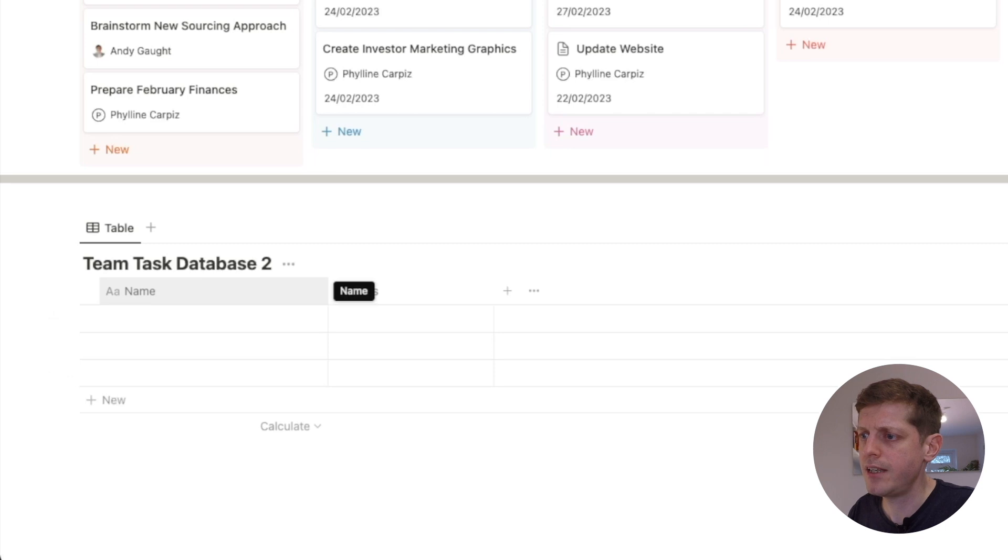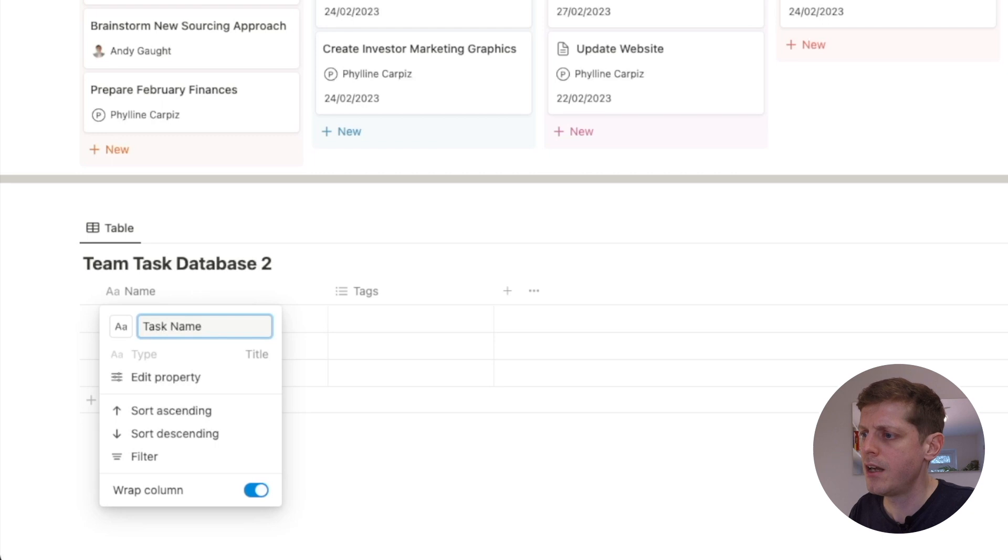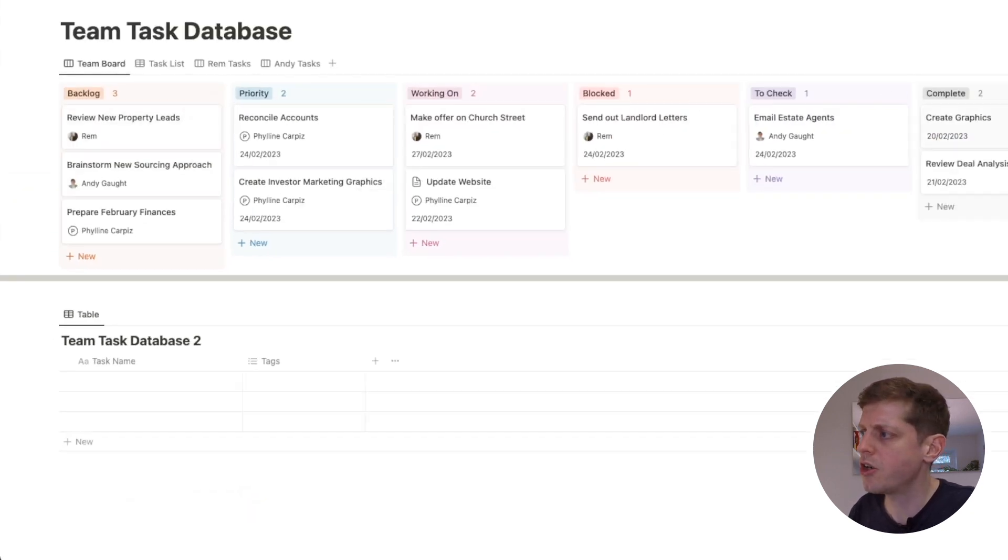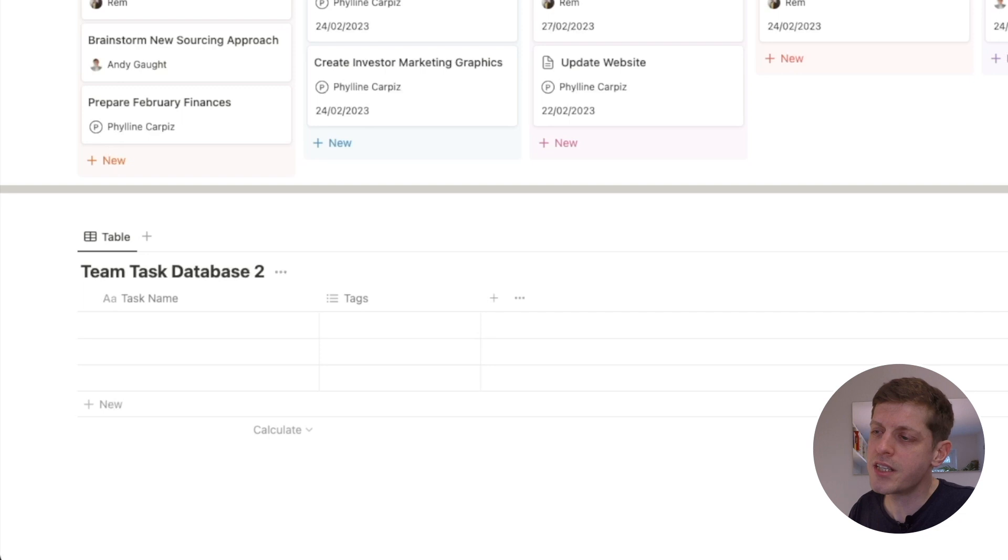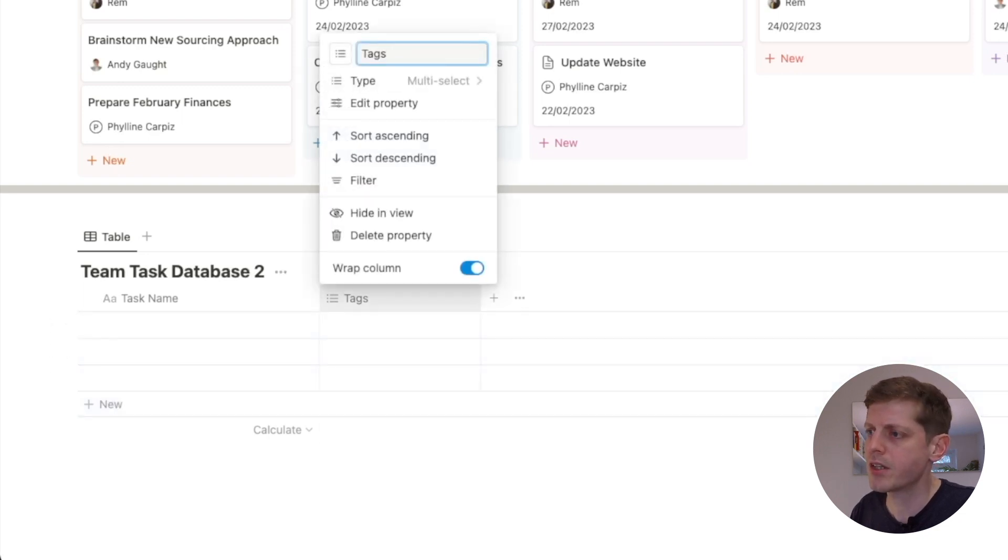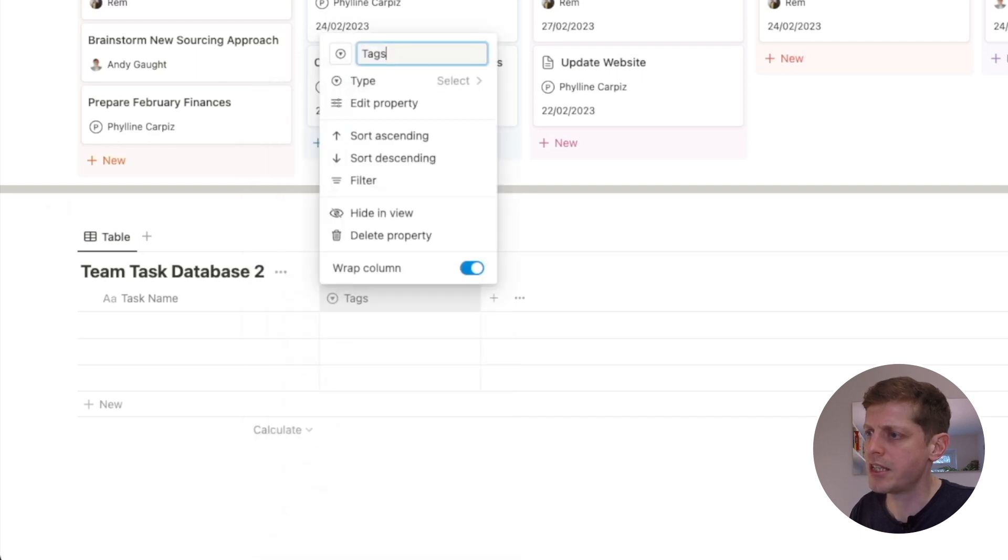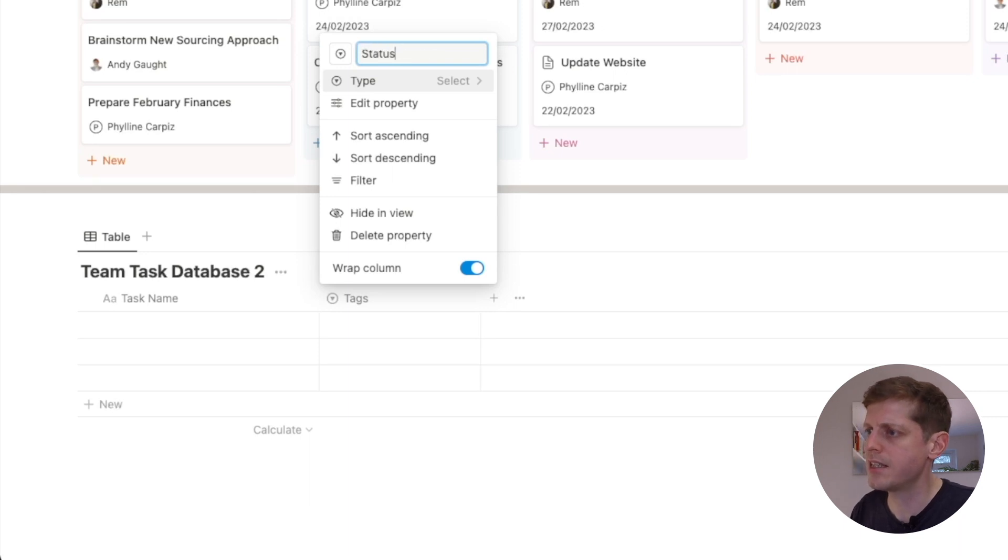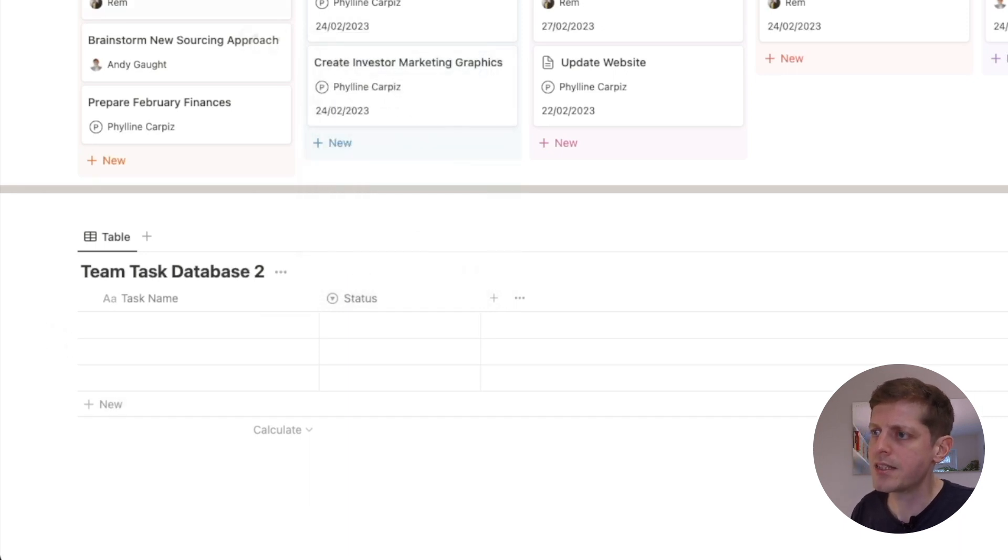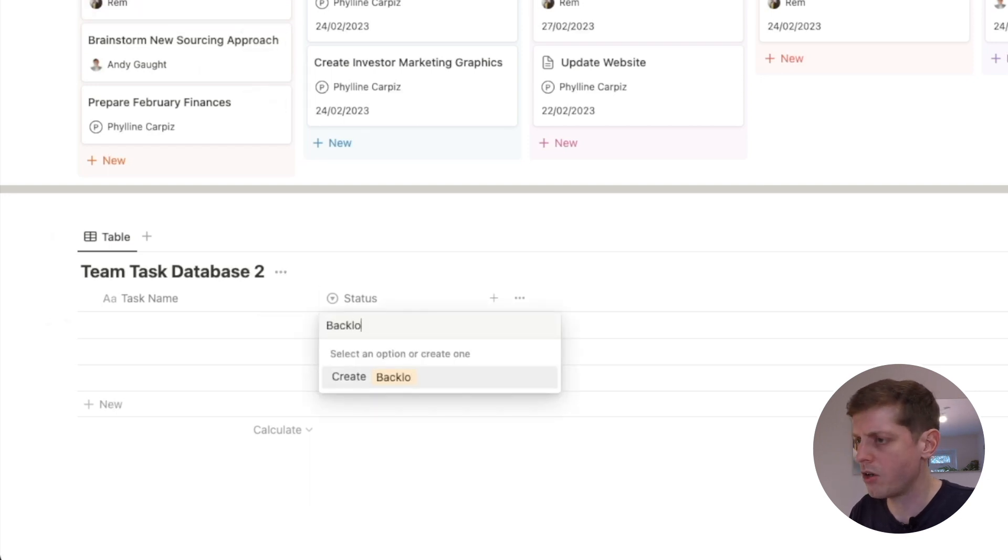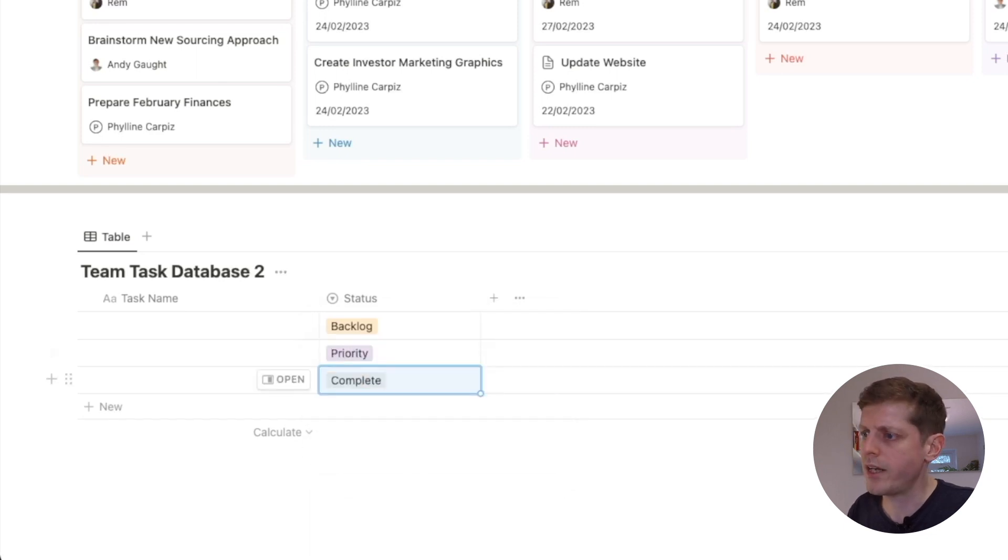The first column is going to be our task name. So just for clarity, I'm going to call that task name. Then we want to have a column and this is going to correspond to these columns here. So the second column is currently a multi-select column, so I'm just going to change that from multi-select to select. Then I'm going to change the name of it, and the name of this column will be status. So I'm just going to type status in and return. And then we can see above we've got these various column names, so I'm just going to type these in here as options. So we've got backlog.